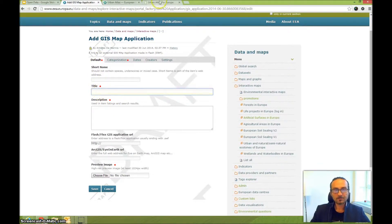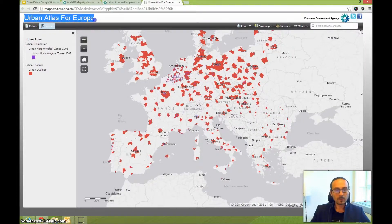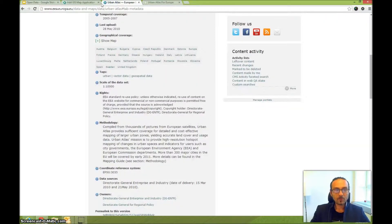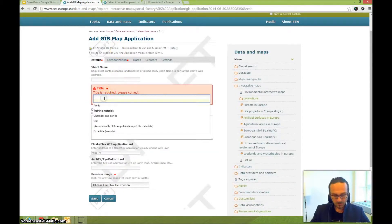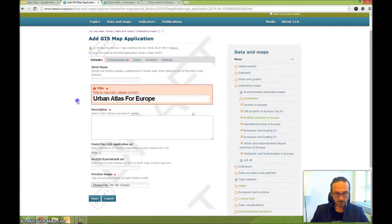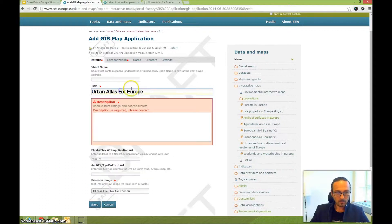Now I'll enter the title. In this case it is Urban Atlas for Europe. Use the same title as you have in your application. Make sure it's compliant with the agency style guide.